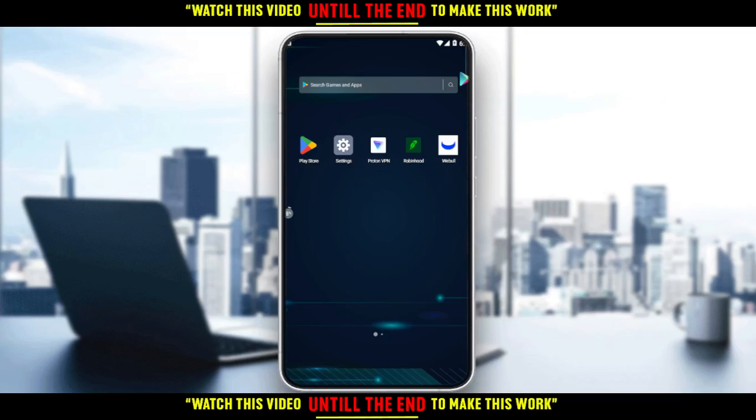Hi, in today's tutorial, I'm going to show you how to change security questions on the Webull application.